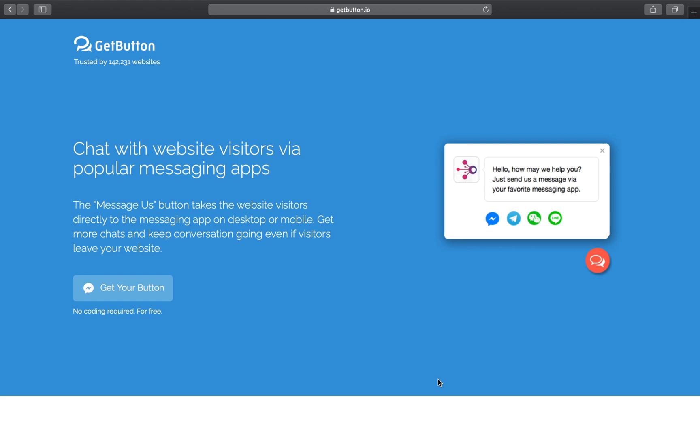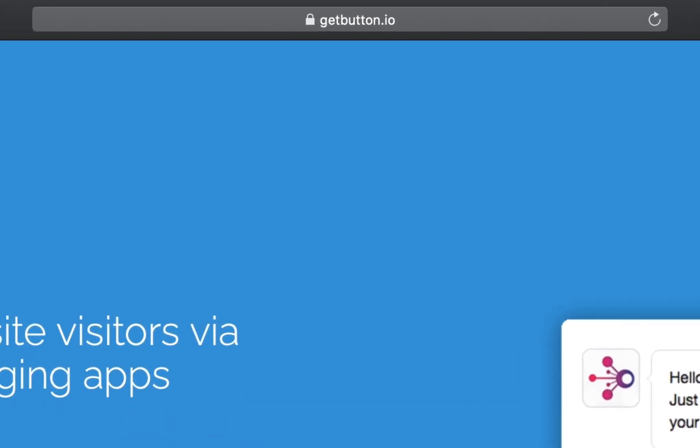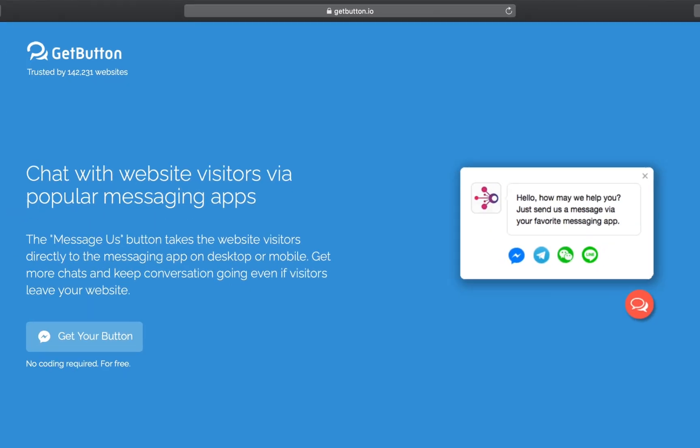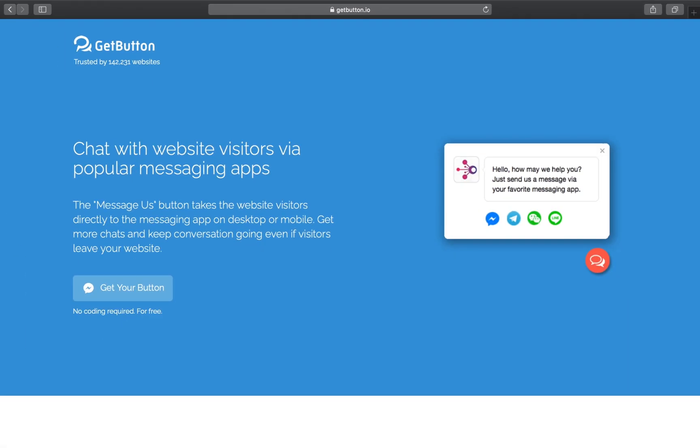For adding chat buttons on our website, we'll be using a simple service from getButton.io. This website helps you create the chat button very easily. You don't need any coding skills for this, and the best part is it's free to use. So let's go ahead and create the chat button and add it to our website.